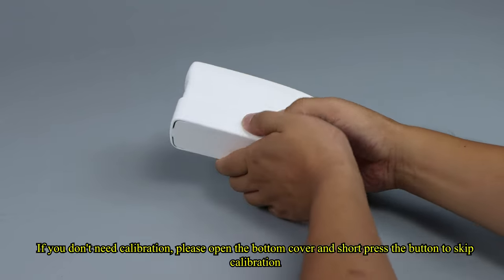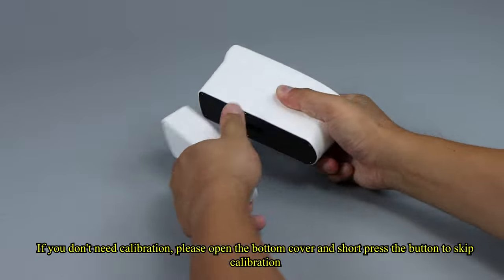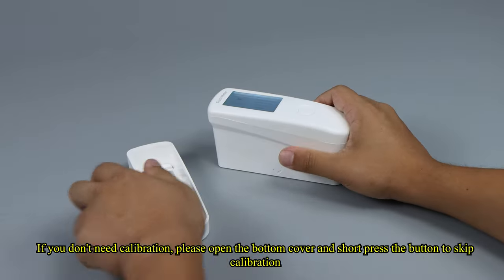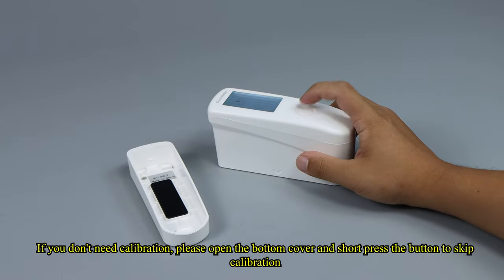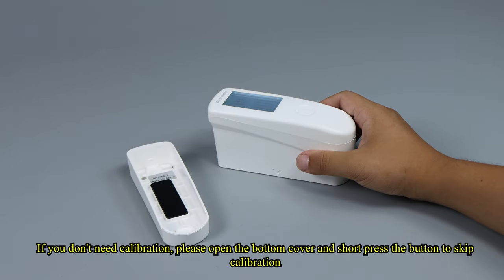If you don't need calibration, please open the bottom cover and short-press the button to skip calibration.